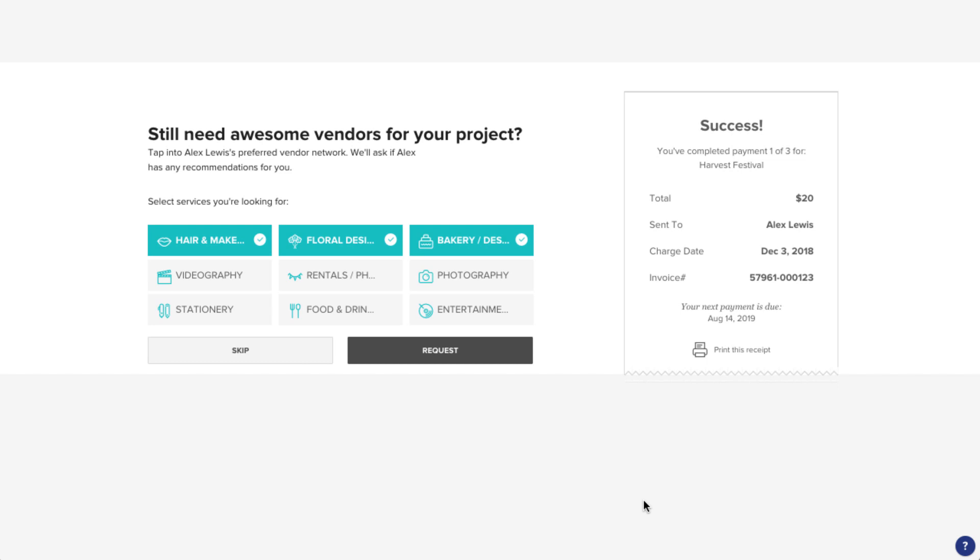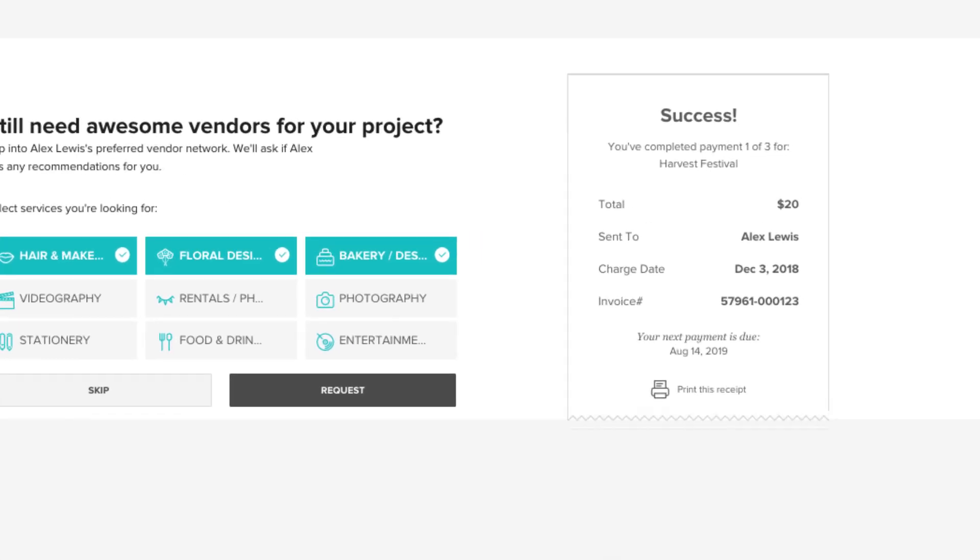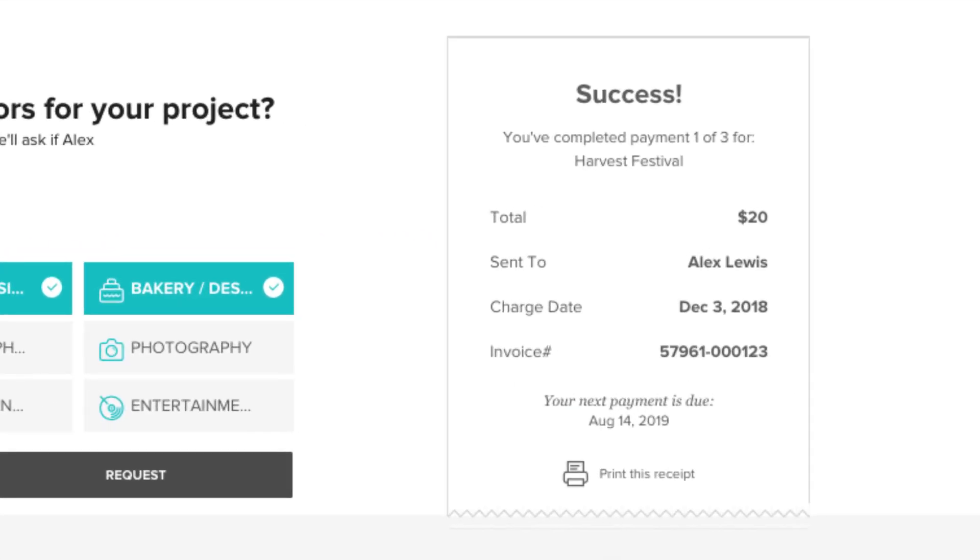If the payment was successful, you'll be taken to a screen with your receipt, which you can also print if you'd like.